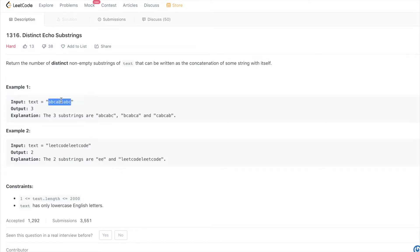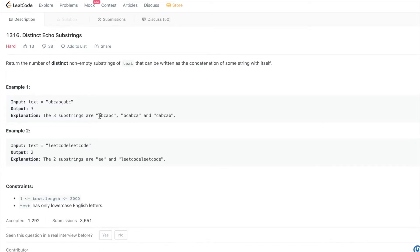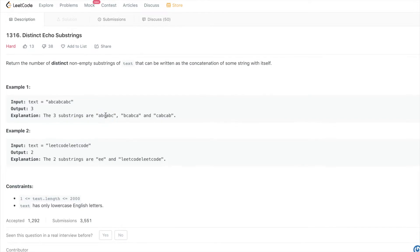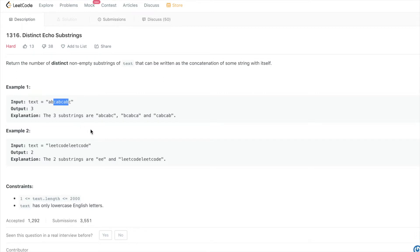If we look at this string, for these substrings ABC ABC, the first half which is ABC is equal to the last half which is ABC also. This one, same thing, BCA BCA, the first half which is BCA is equal to the second half which is BCA. Same thing, CAB here, the first half is equal to the second half, and we basically want to count these substrings.